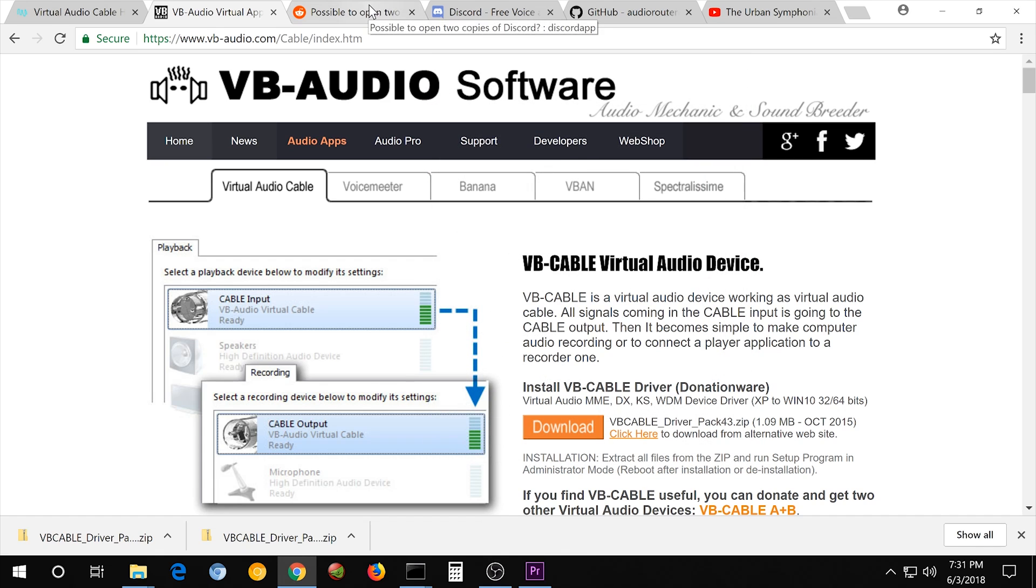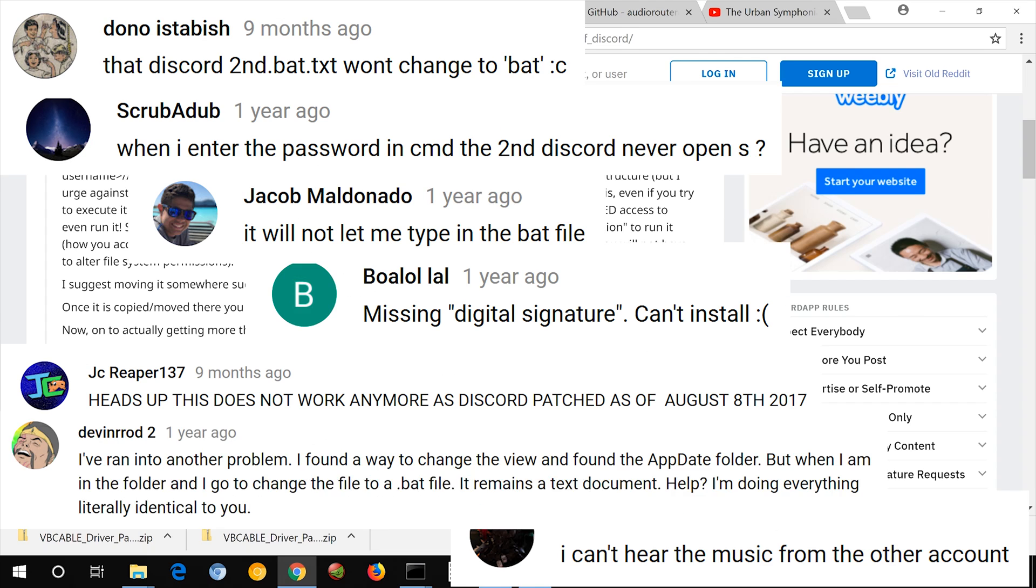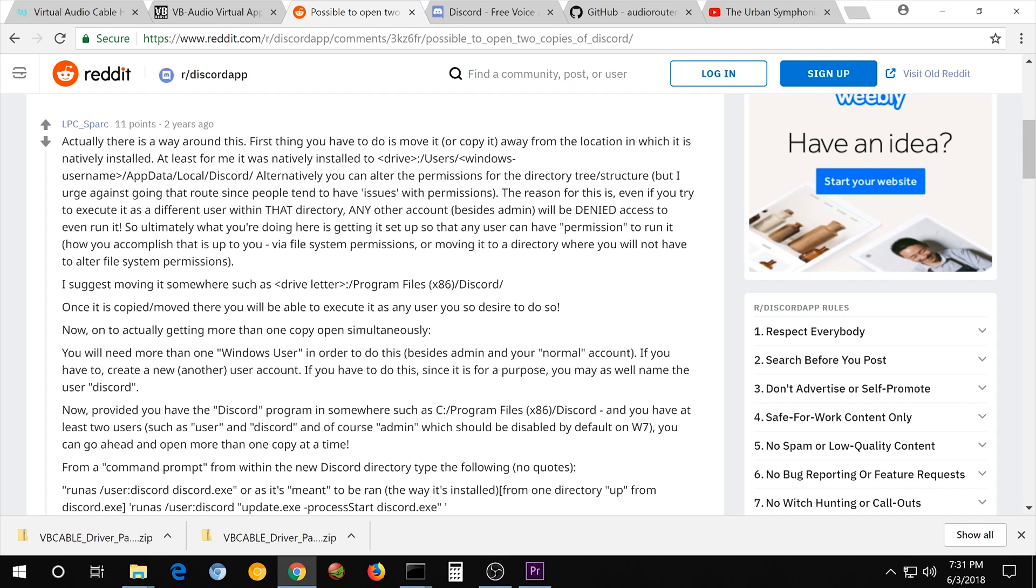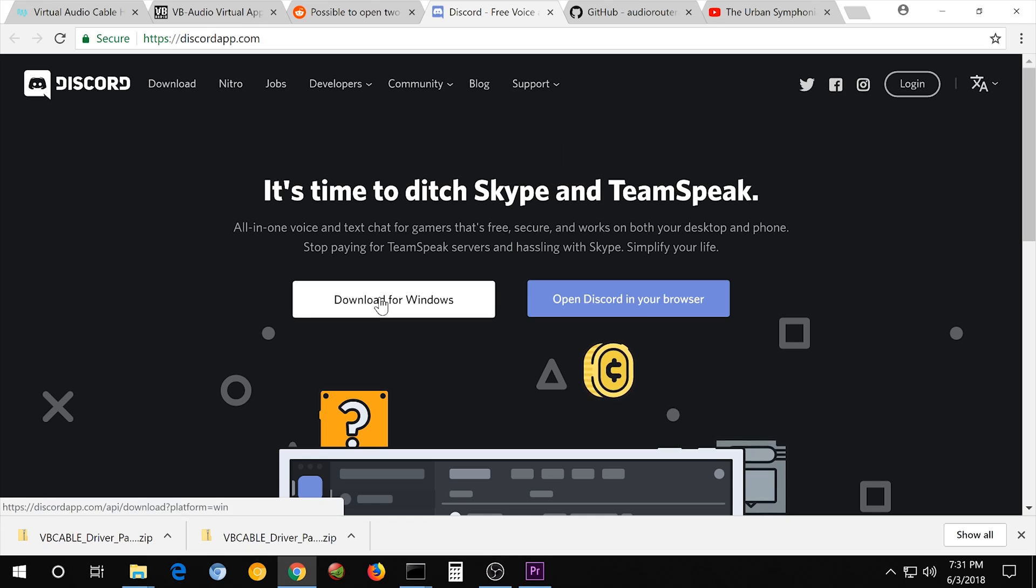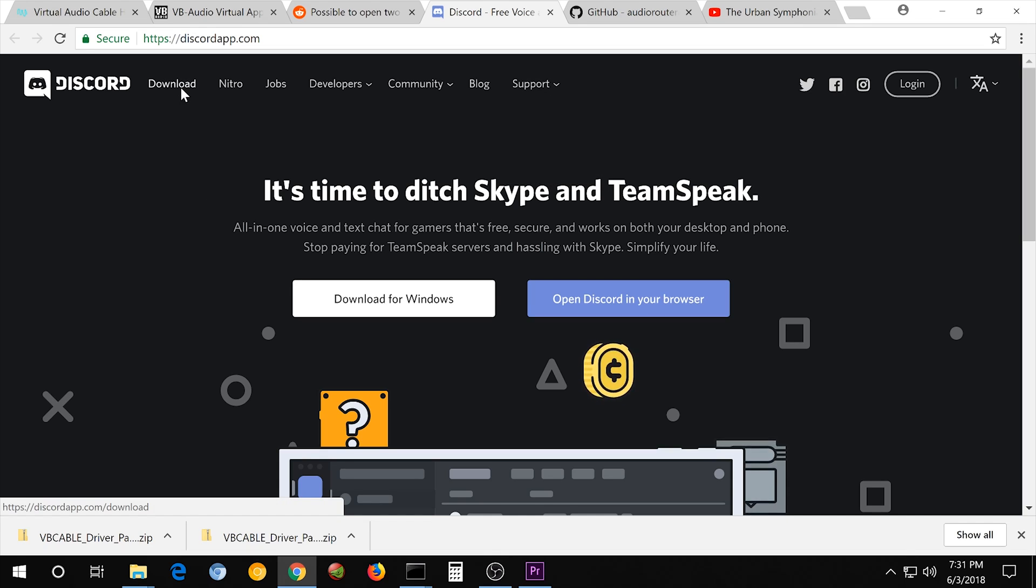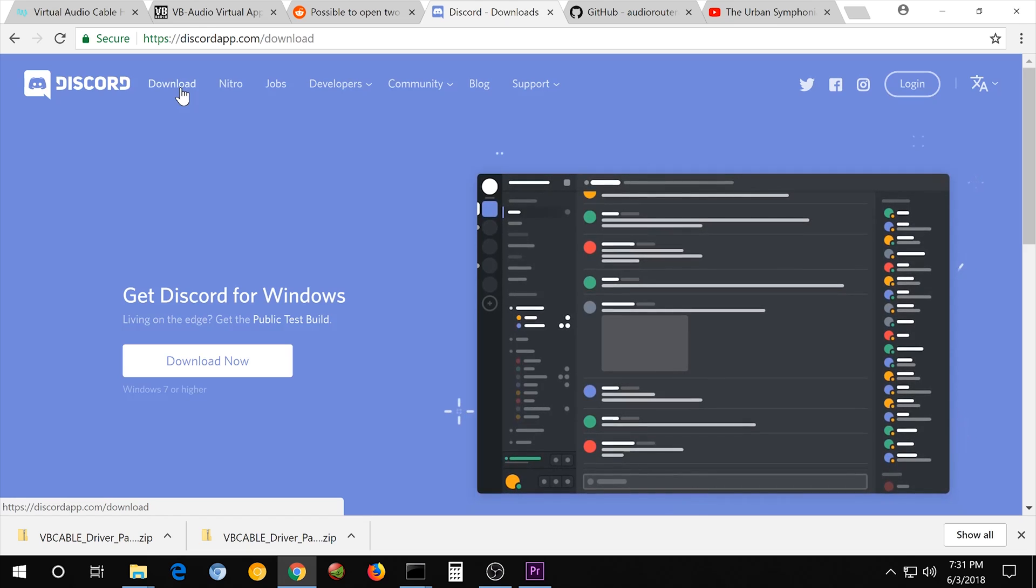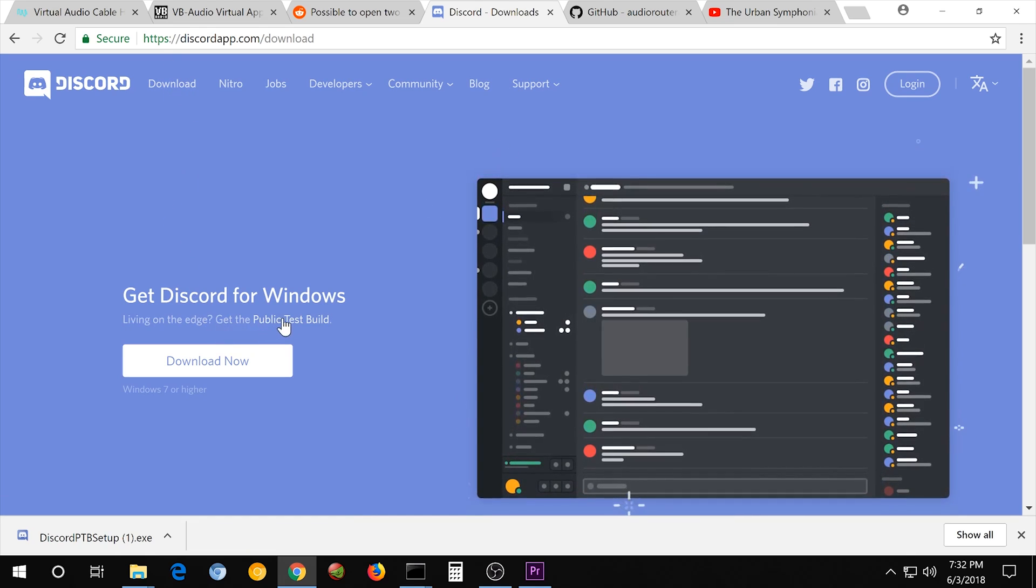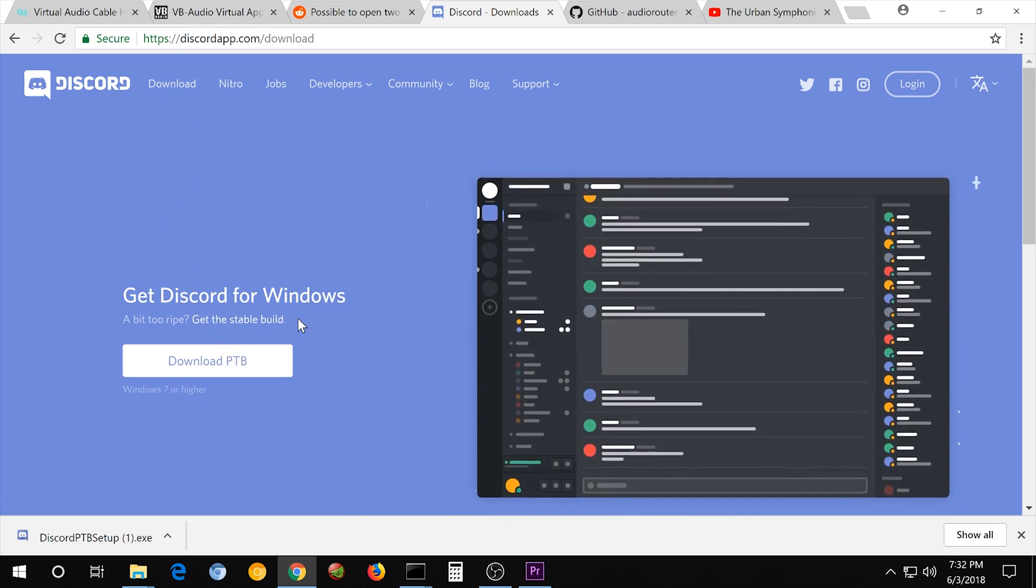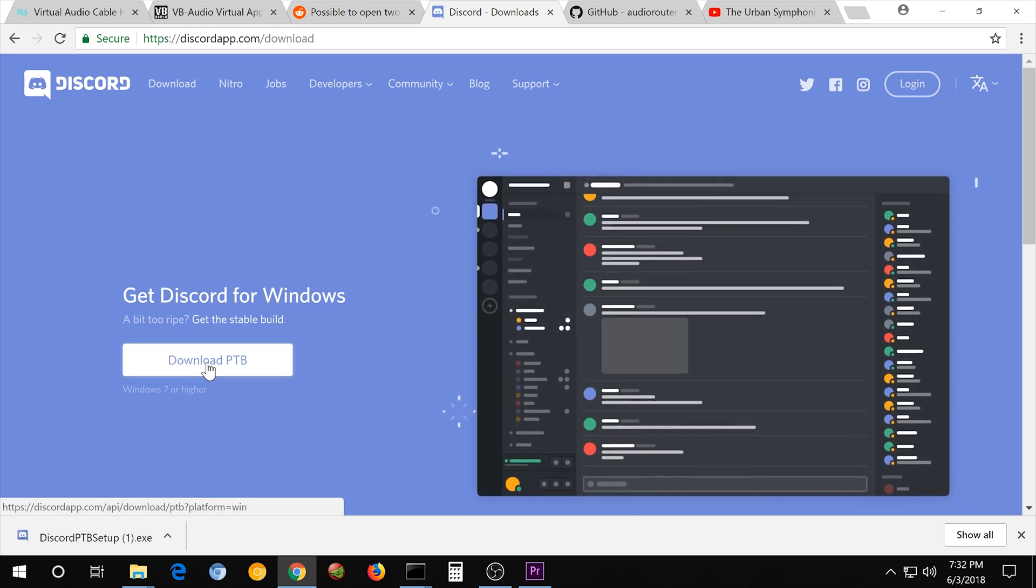And the next thing that we're going to be going through is how to open two instances of Discord. You have to have one that you can speak through, and you have to have one that's going to play the music. This method was too complicated. I ended up getting a lot of questions, so there's an easier method. The easier method is first download your user instance of Discord, install it like you normally would, then download another one. Just hit this Download button, and where it says Get the Public Test Build, click that, and then Download PTB.